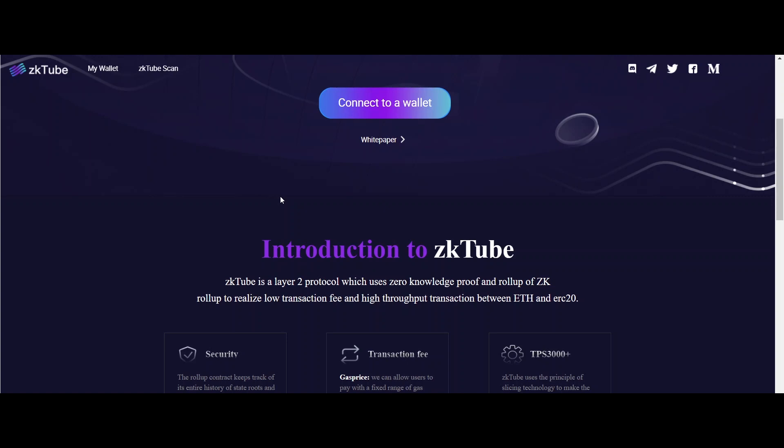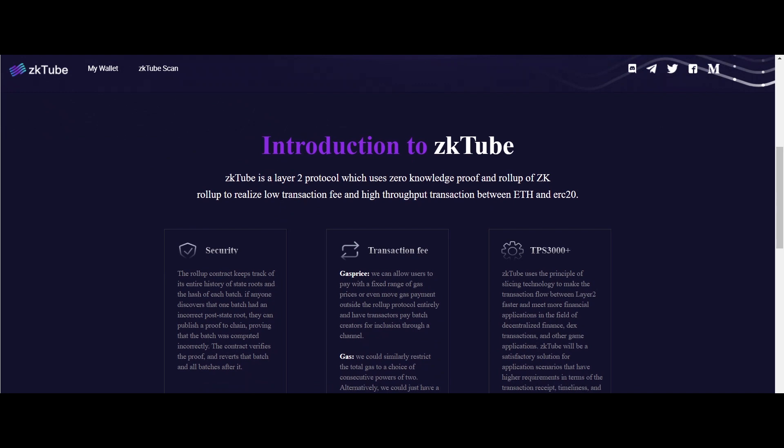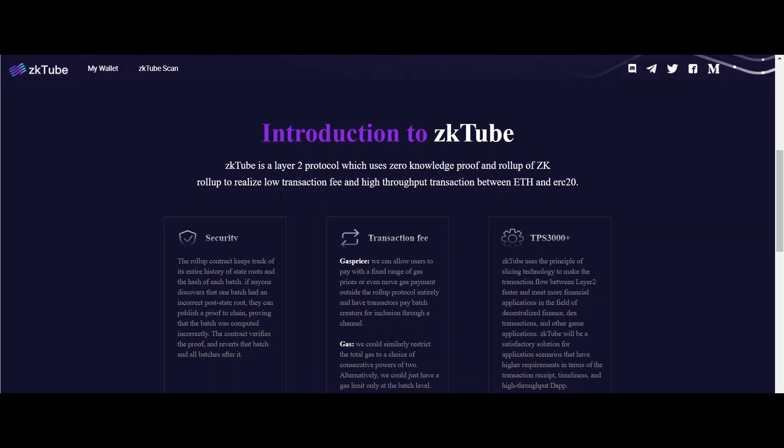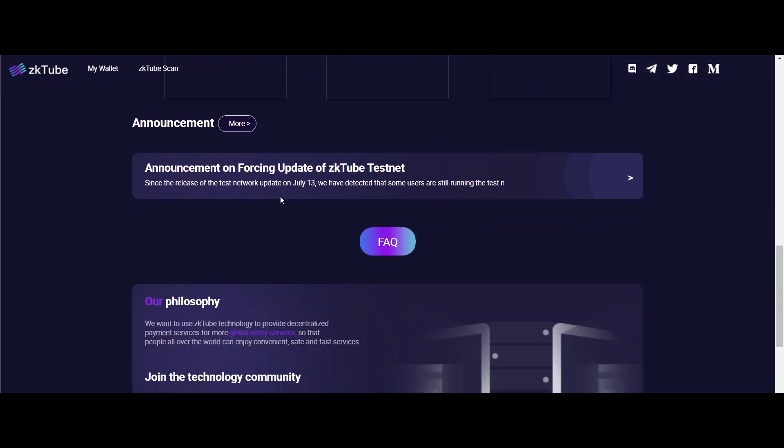zkTube system covers two kinds of roles: ordinary user and system role.